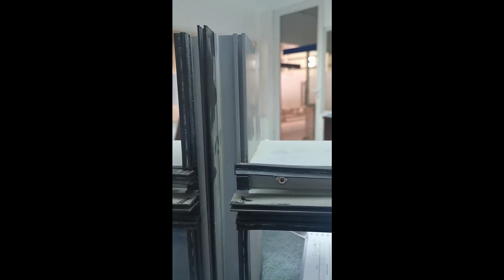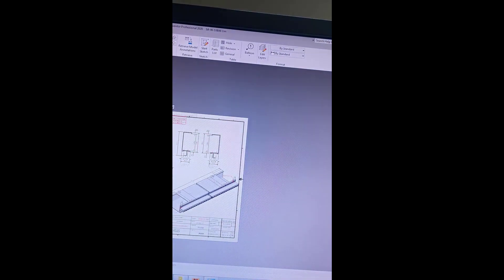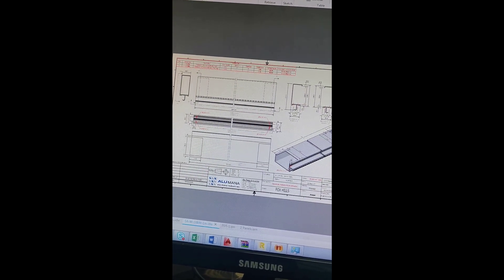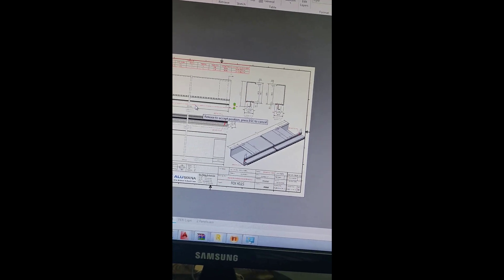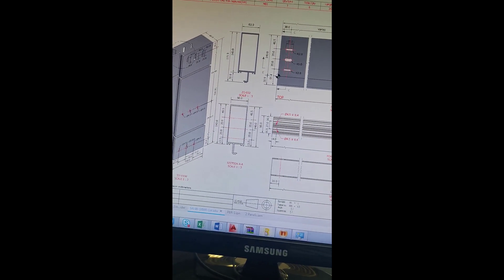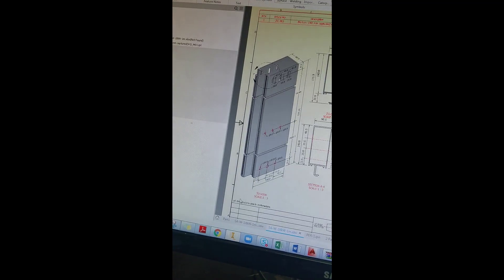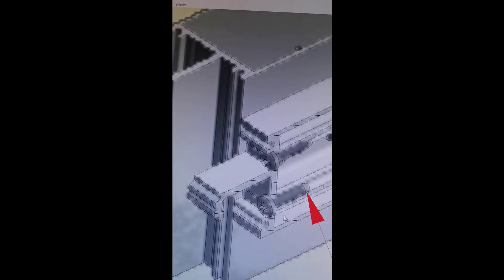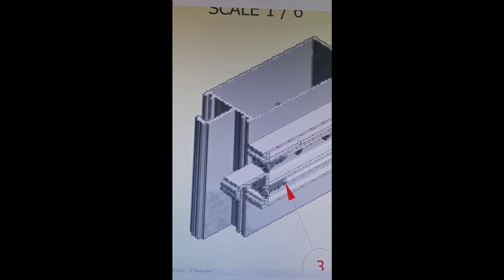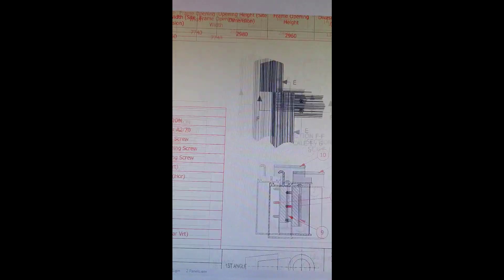We can see here in the 3D drawing so we can understand more easily. In 3D we can see the mullion, the transom, the shear block, and the screw more clearly.